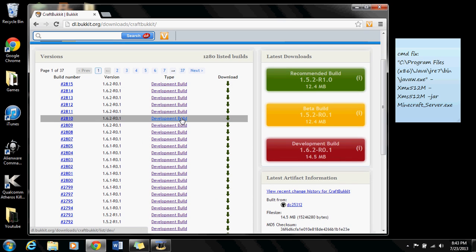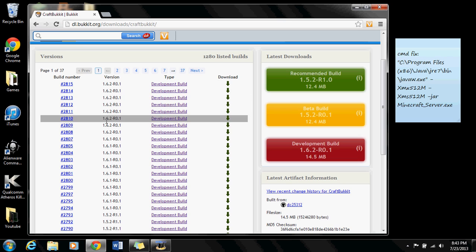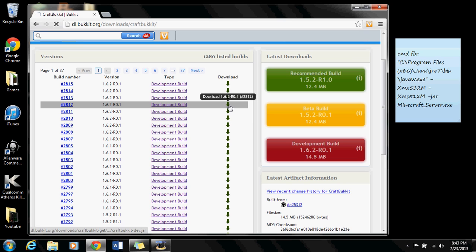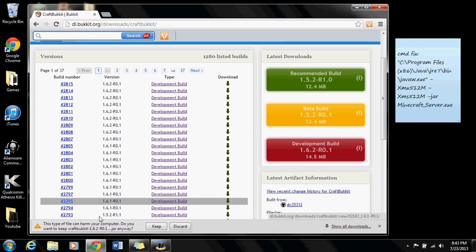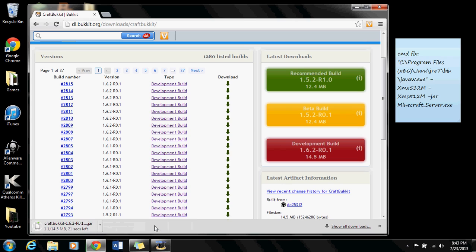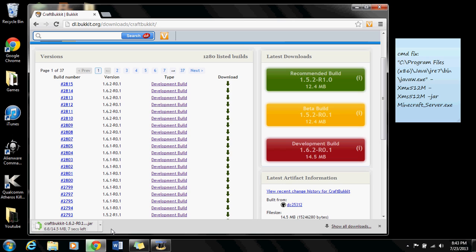A lot of them are development builds. Find your version, mine is 1.6.2. Go over to the right where the arrow is and click on the arrow and keep the file down here. Just let it download.